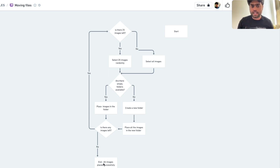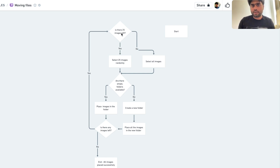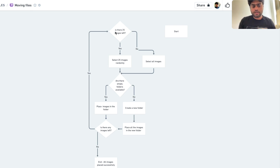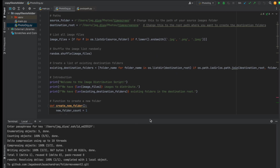If there are images left after placing, we repeat the cycle. If there are no images left, we end. There's another condition: if a folder has only 25 images or fewer, and it's not exactly 25, we select all remaining images. If the count is greater than or equal to 25, we select all images, look for an empty folder, and if there's no empty folder, we create one and place all the images there.